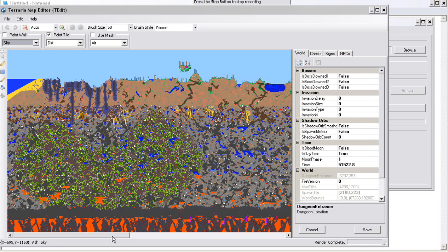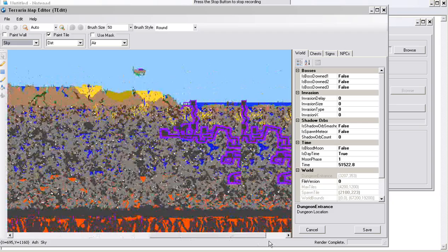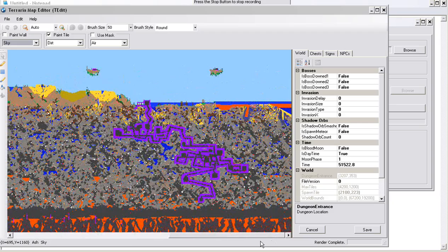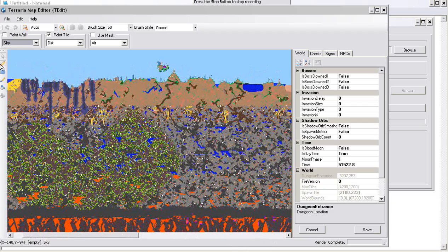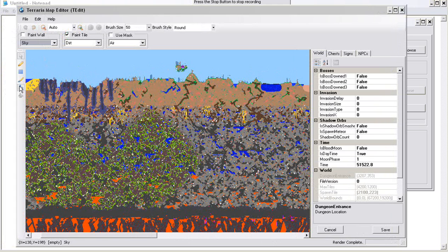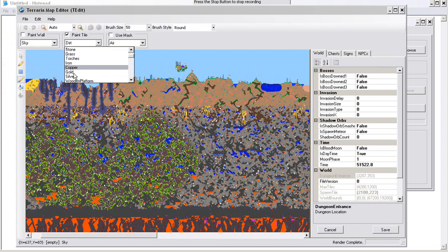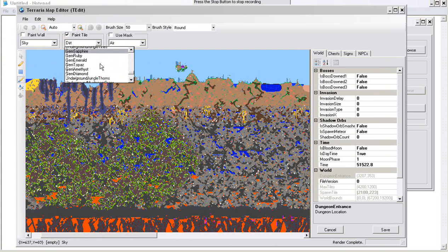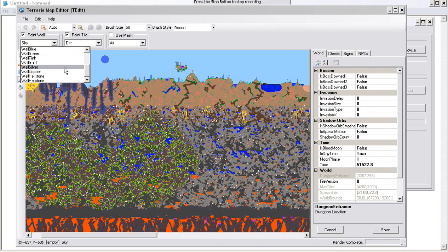The map editor is pretty much the same thing, it shows you everything, but it also allows you with these tools to do things like paintbrush. You can paintbrush dirt, stone, grass, torches, or anything pretty much. You can also choose what the wall is that you want, whether it's sky or whatever.